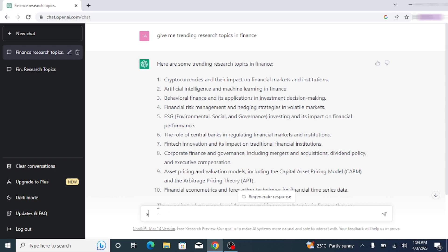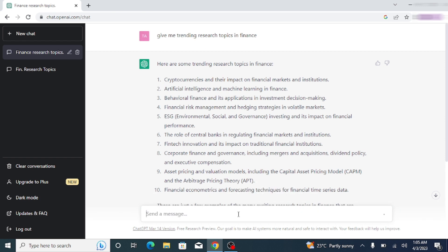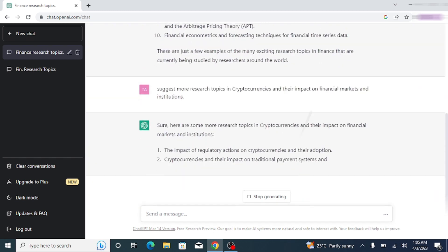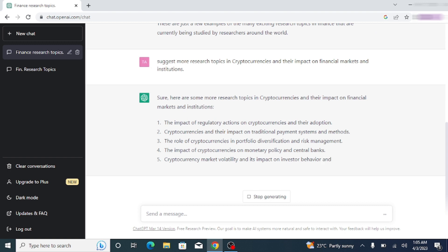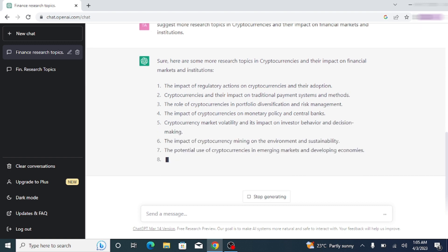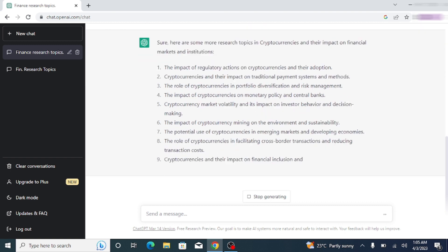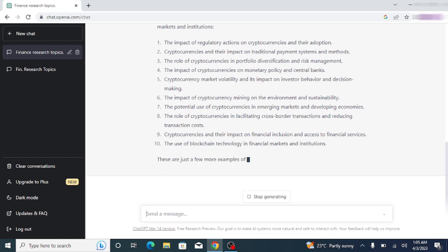Write that particular title you want to explore further. You can see that ChatGPT is providing you with more research topics relating to cryptocurrencies — for example, the impact of regulatory action on cryptocurrencies and their adoption. So you can search for more and more research topics with the help of ChatGPT.